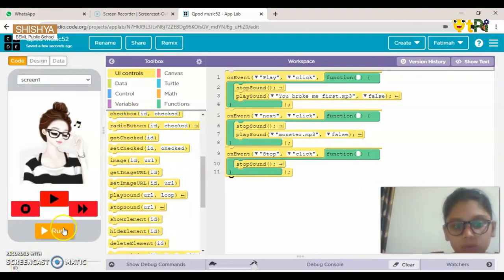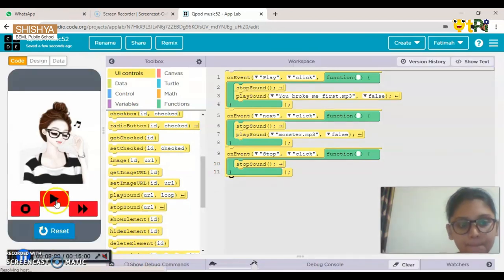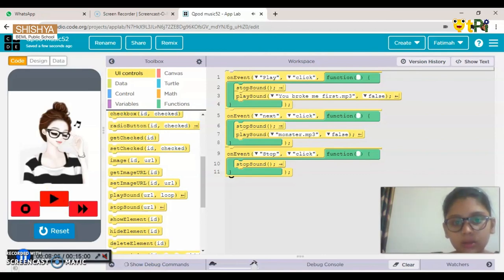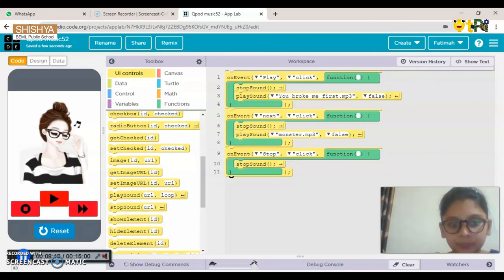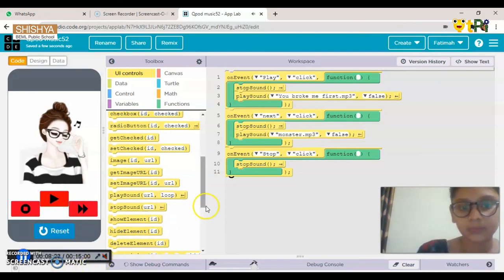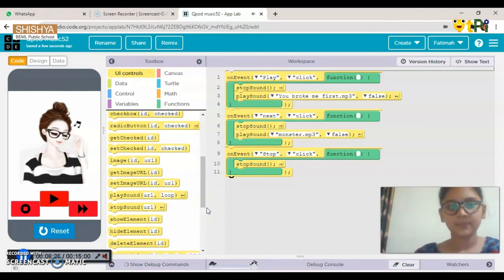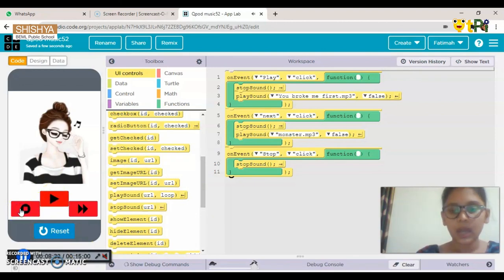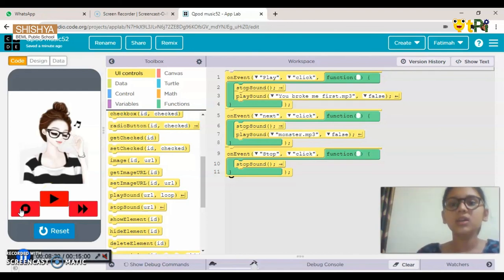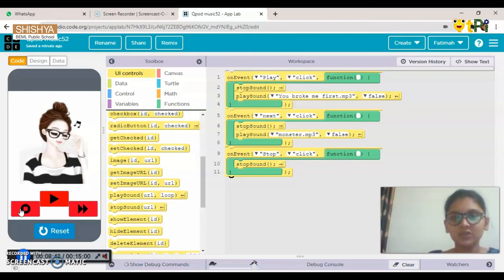Now let's run the app and test it. I'll increase the volume — click Play and you can see the first song is playing. Click Stop and it has stopped. Click Next and you can see the second song plays. Our music app is really nice — quite a basic and simple app. I hope you understood how to make it. Thank you so much!